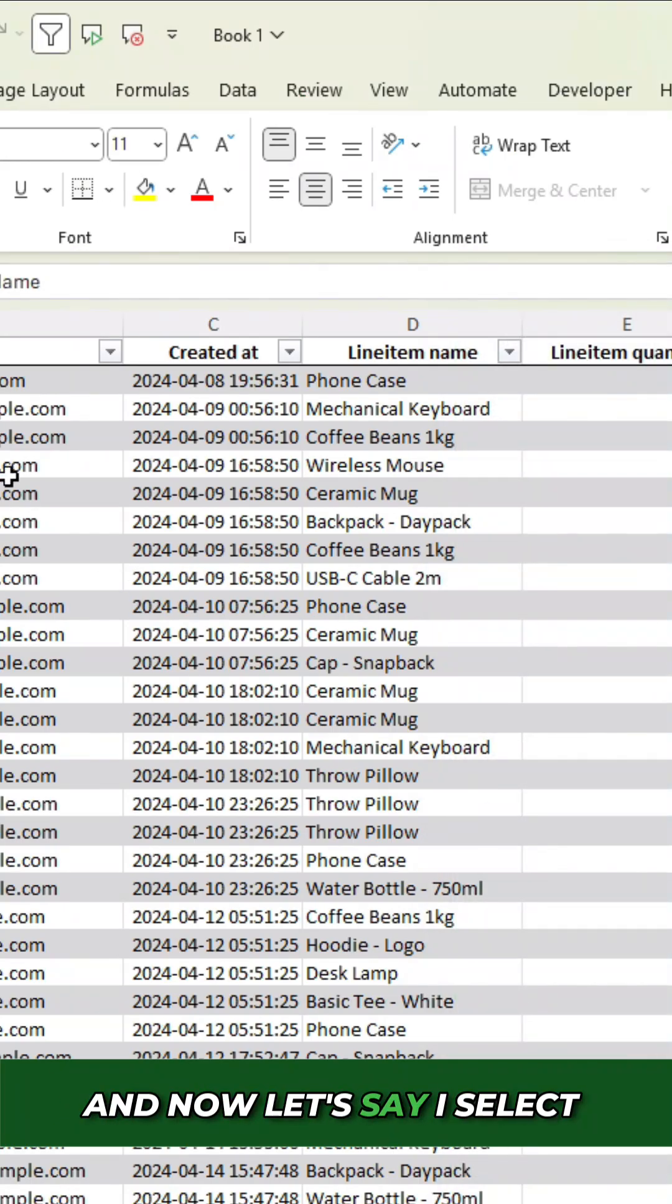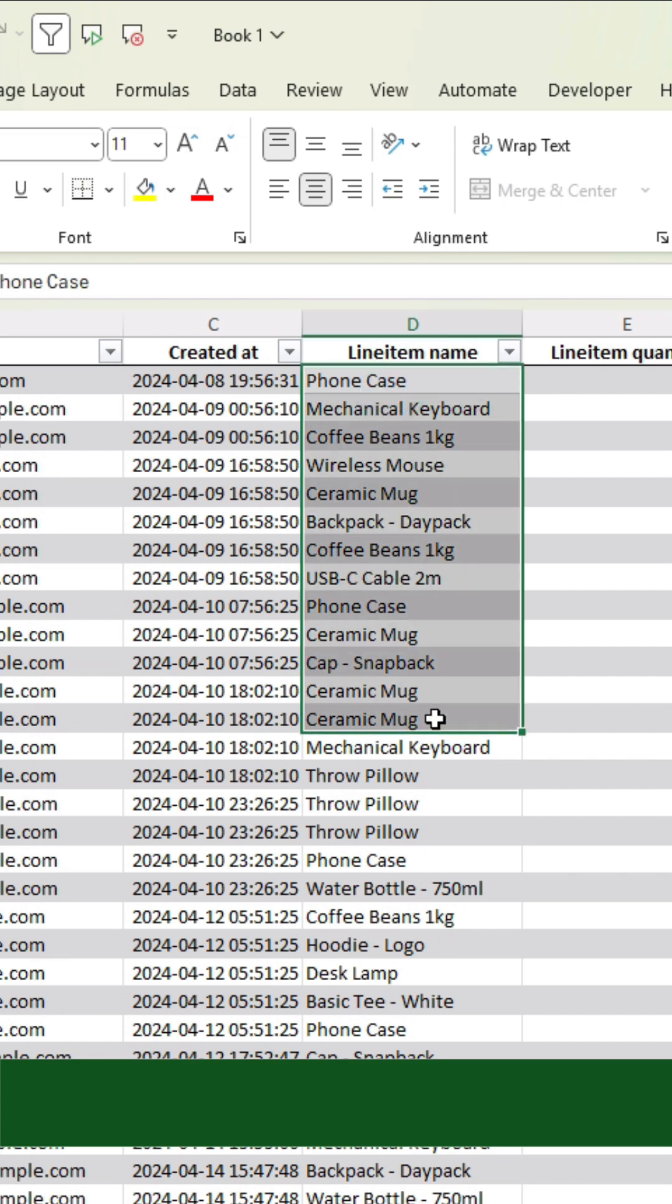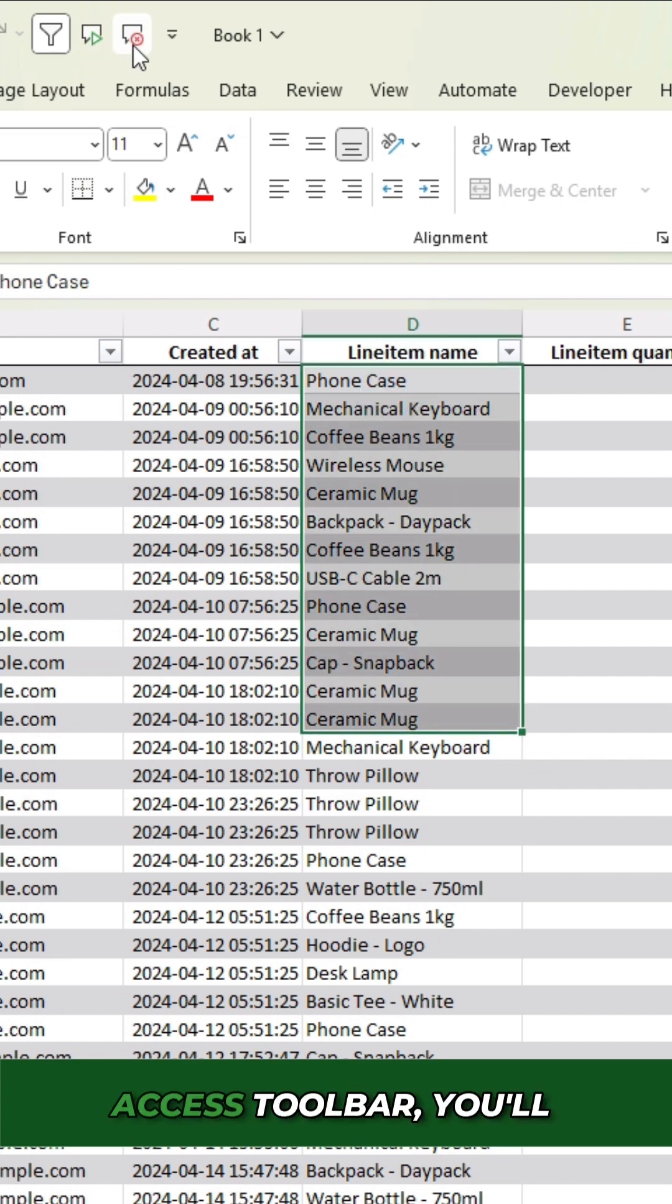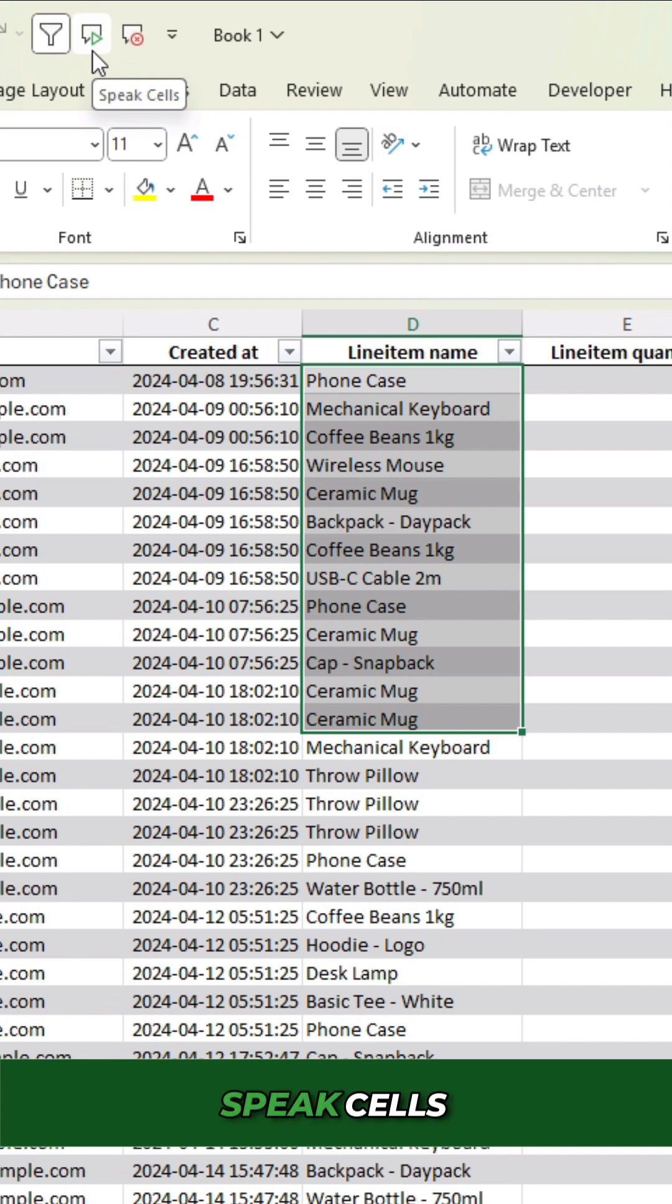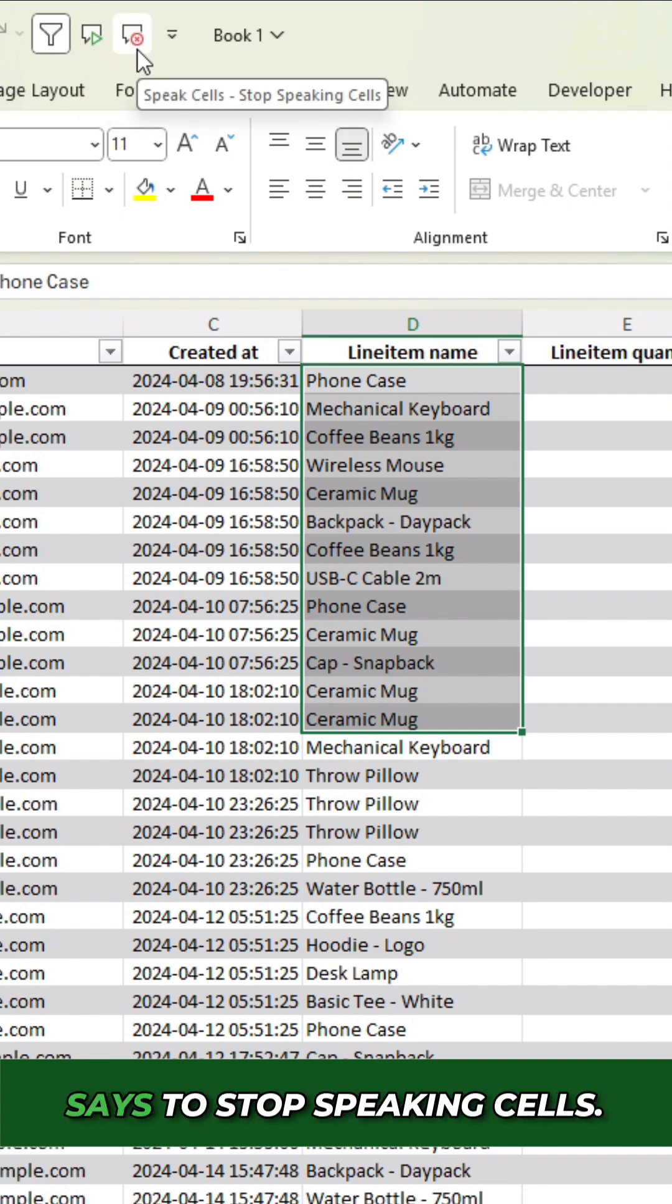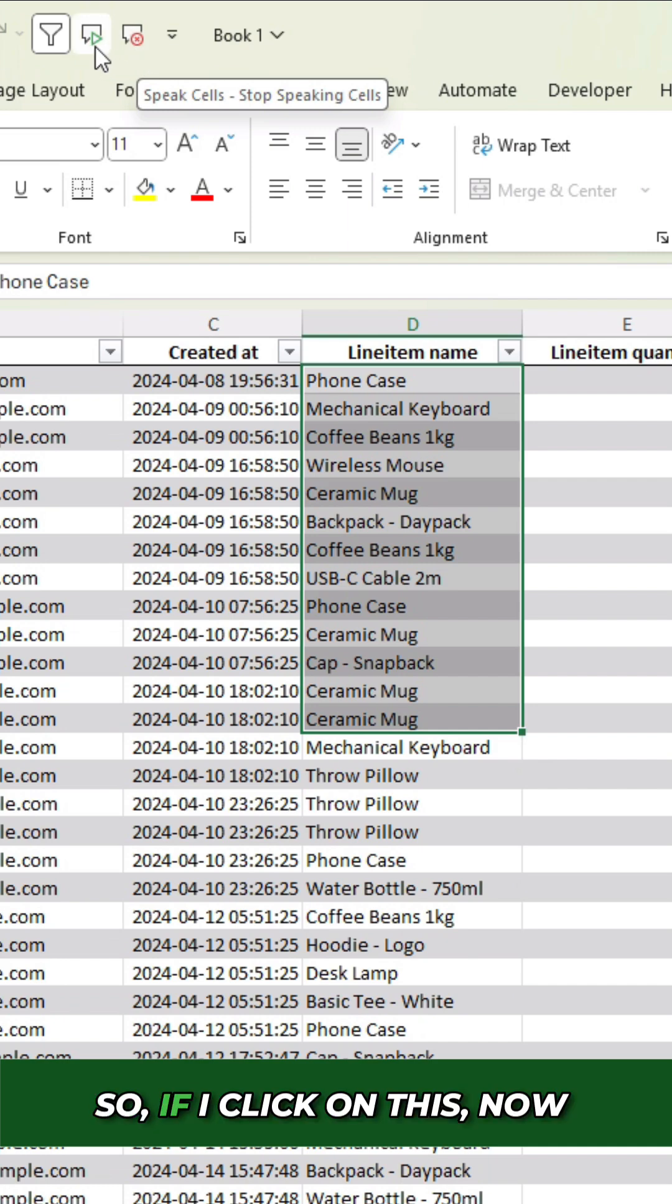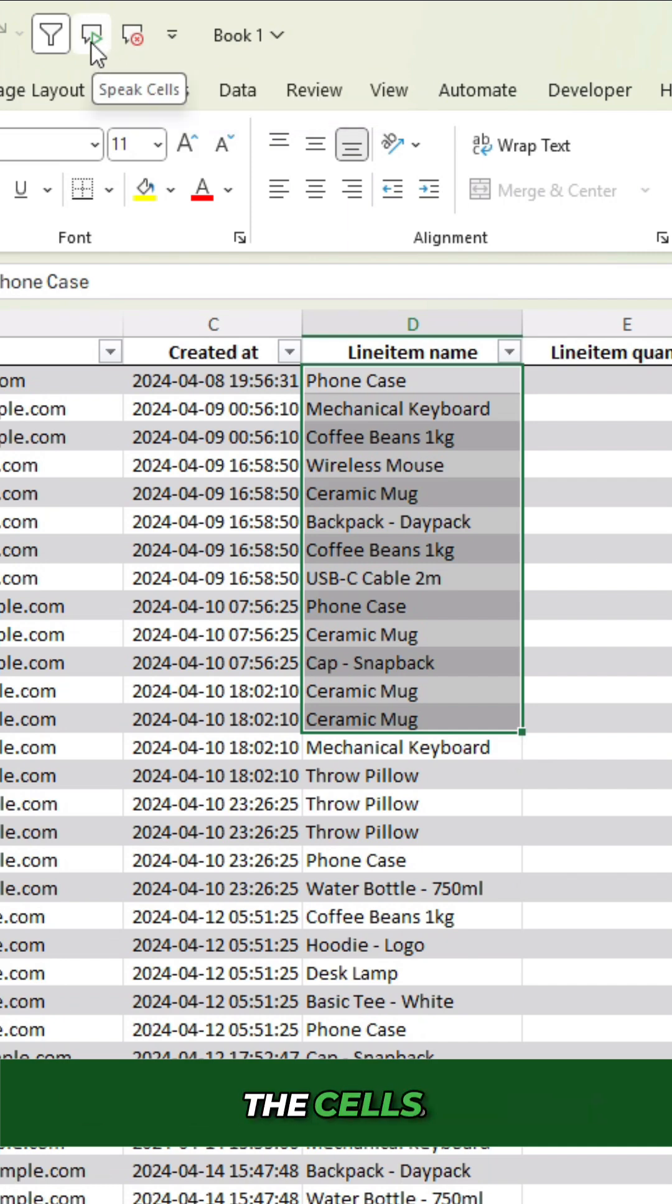And now let's say I select some values here. And now on my quick access toolbar, you'll notice a green arrow for speak cells and a red X next to it that says to stop speaking cells. So if I click on this, now Excel is going to start speaking the values within the cells.